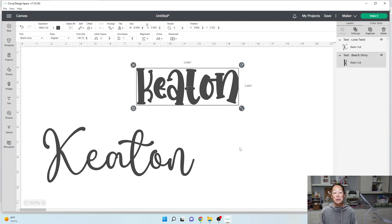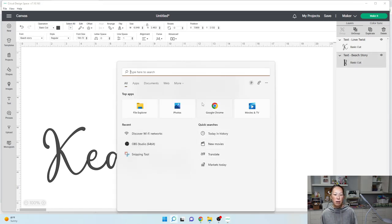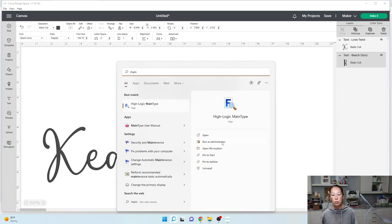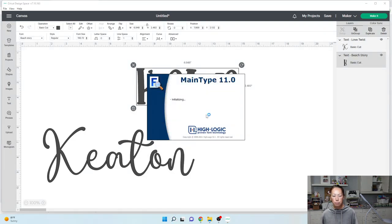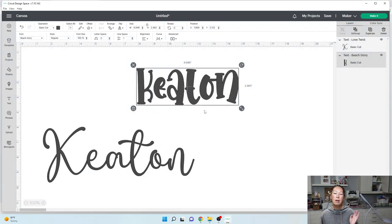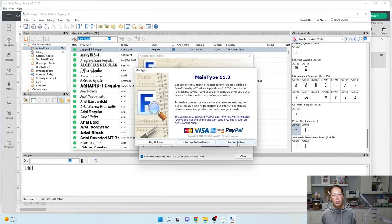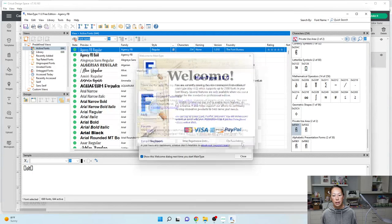Now this is what you need to do. We're going to look up Main Type. If you don't have Main Type then you need to Google it and install it. Main Type houses all of the extras that come with the font — and it's free. I'm going to use the free edition.